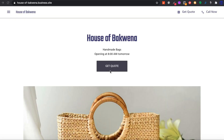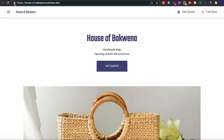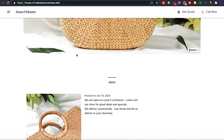In this course, we are going to learn how you can create a free website from Google My Business to start selling your products online. This is the final product of what we're going to build — a free website from Google My Business. It comes with a domain name already set for you, ending in .business.site, and includes a free SSL certificate.